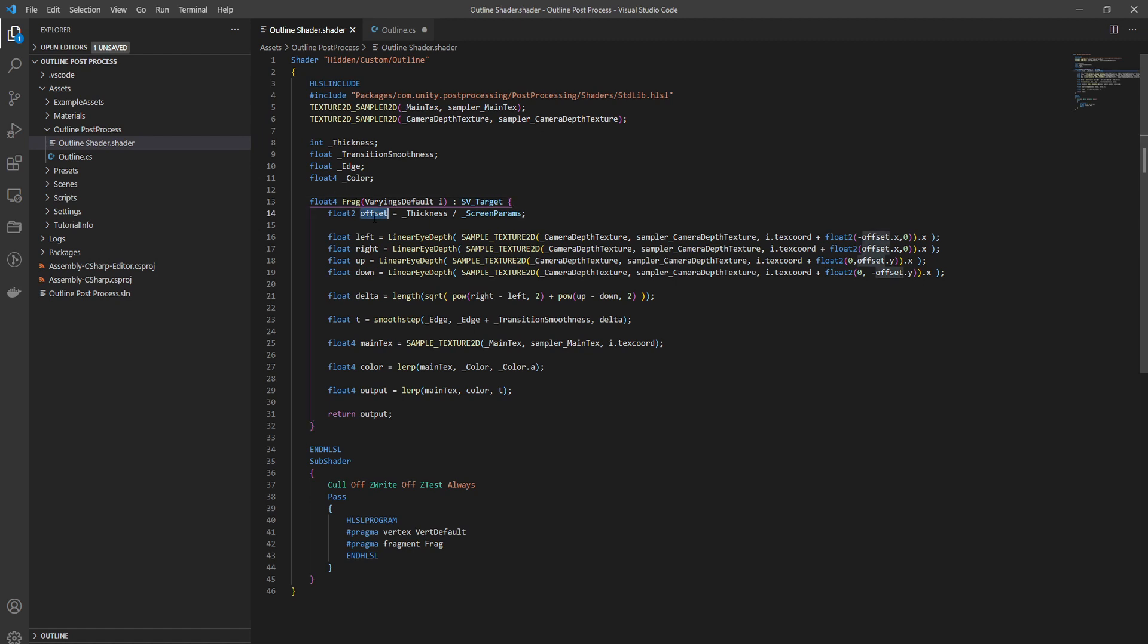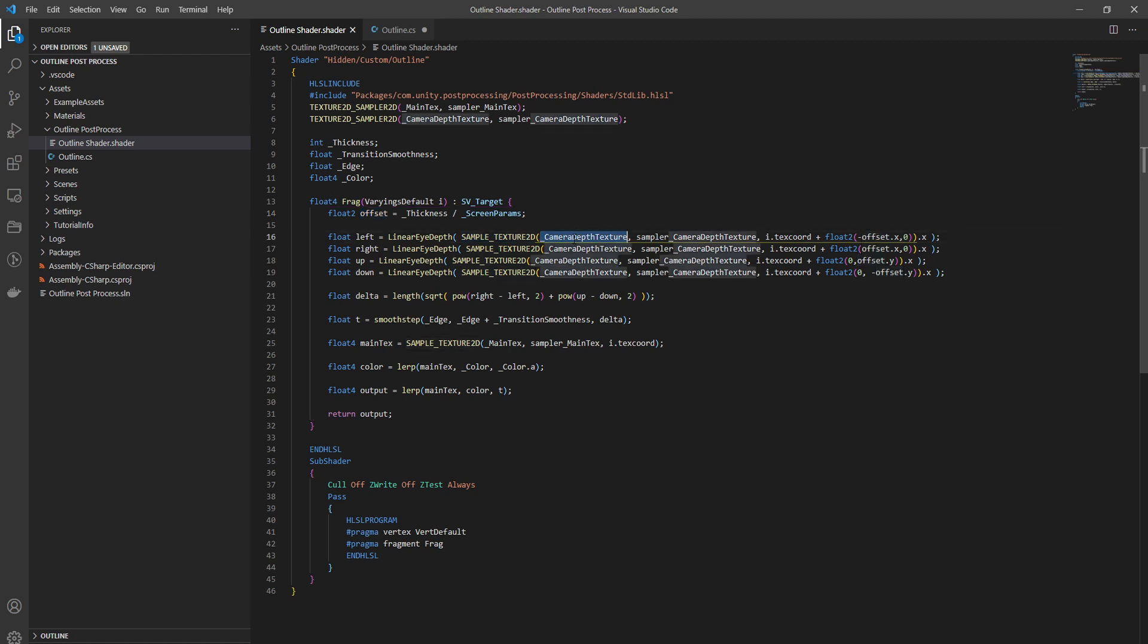We will define this offset variable which is our thickness parameter divided by the screen params, which are basically the width and height. This means what is the number of pixels that we want to jump on the left and on the right, on the top and on the bottom of the current pixel. As you can see here, we do this sample texture to get the value from the depth texture. You just pass in the depth texture and the sampler and the i.dot text words, which is the UV of the current pixel, plus minus offset on the x which would go to the left, and then for the right the same but plus x. For up and down you do the same but zero for the x and offset.y for the y.